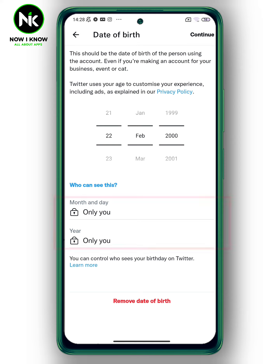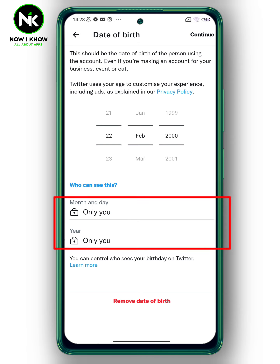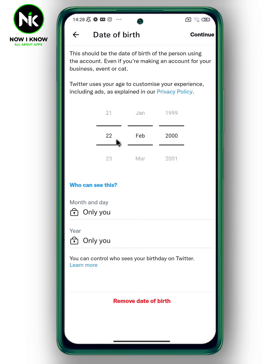From here you can control who can see this — choose who you want to see your month and day of birth, and also your year of birth.